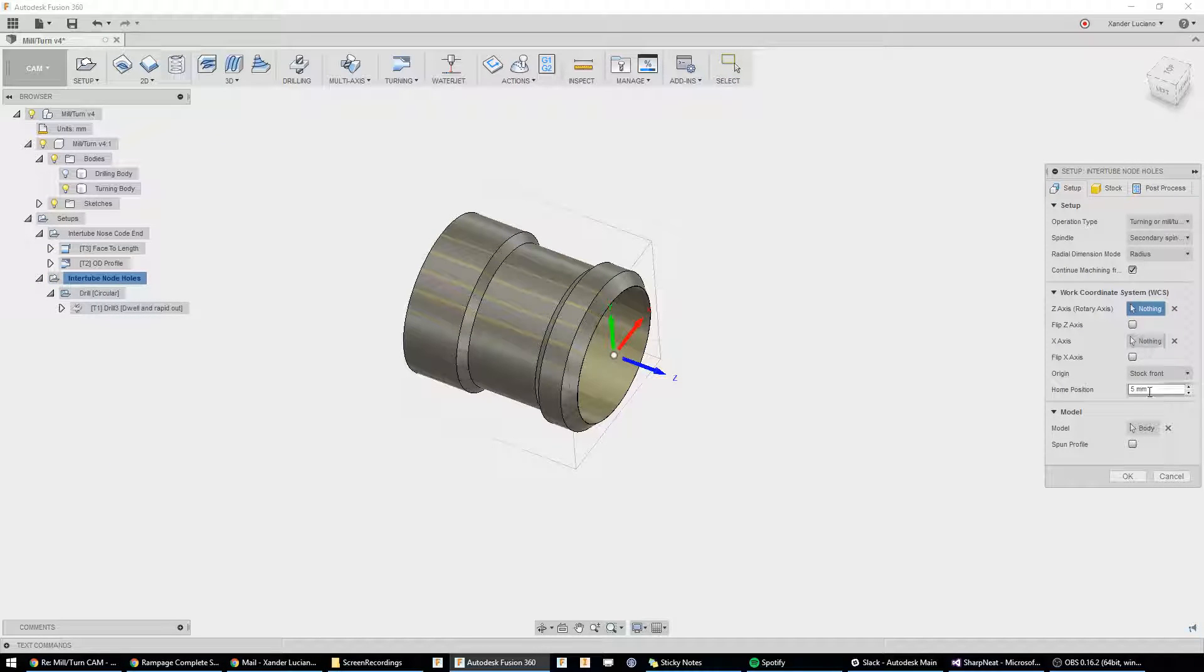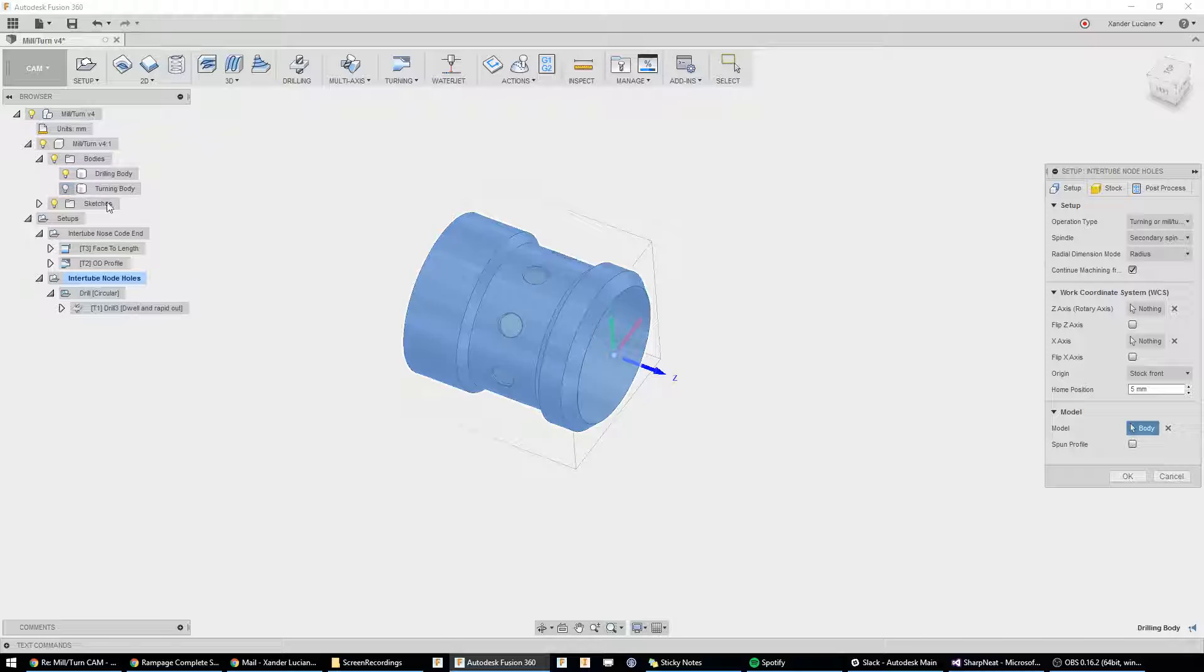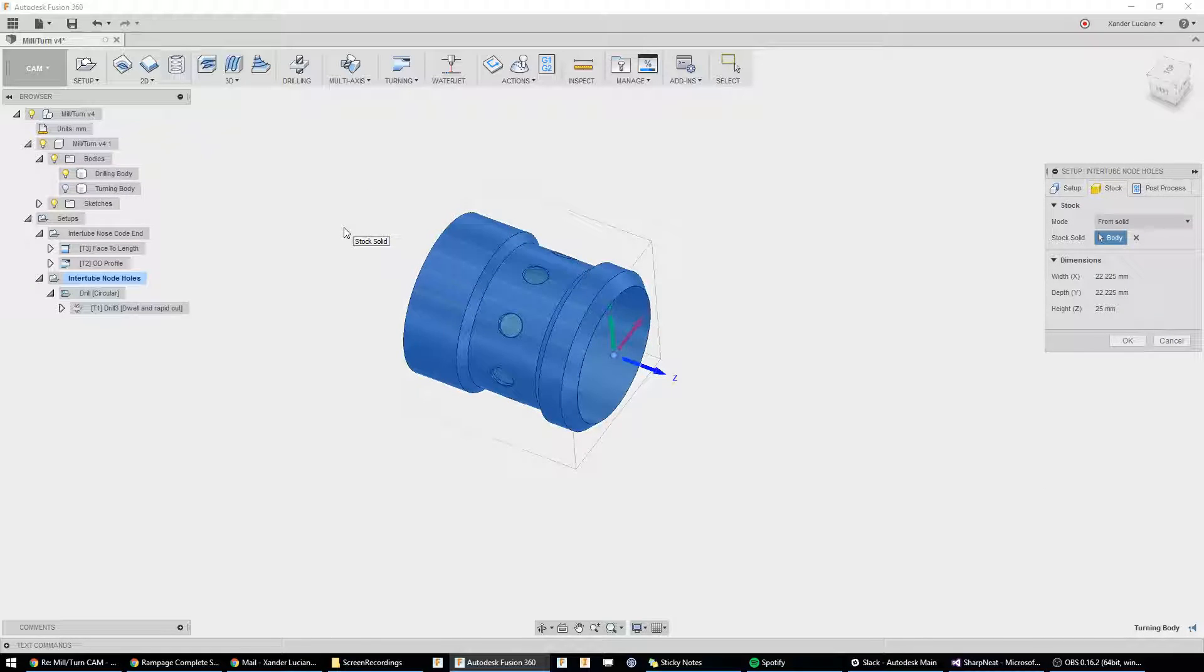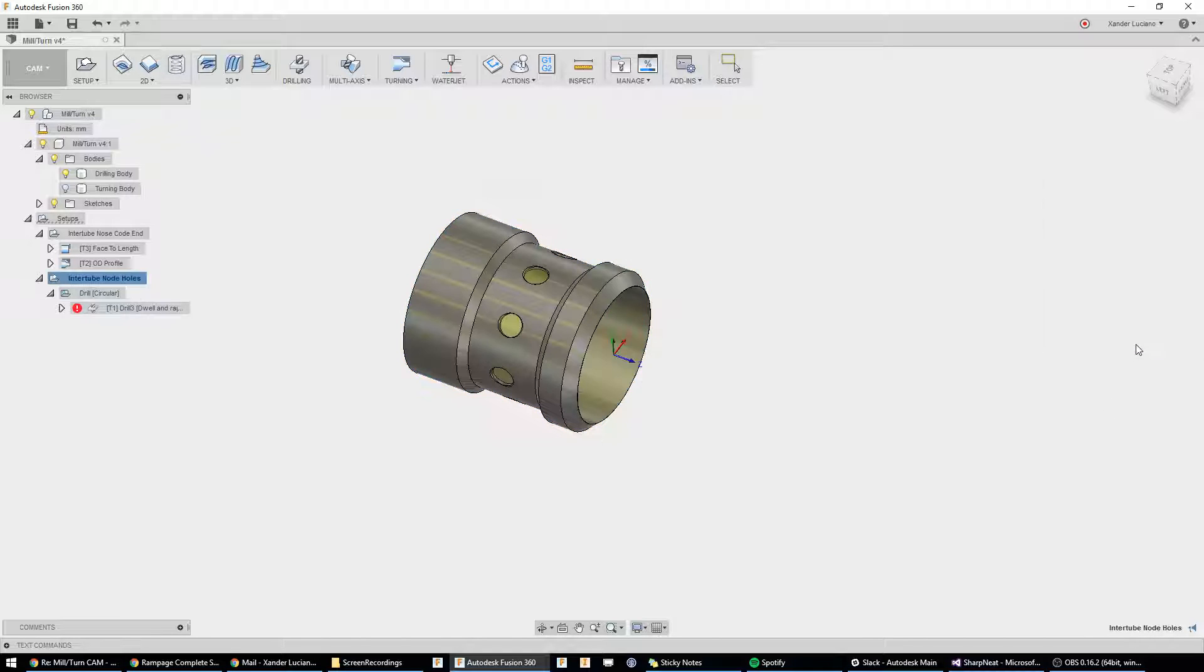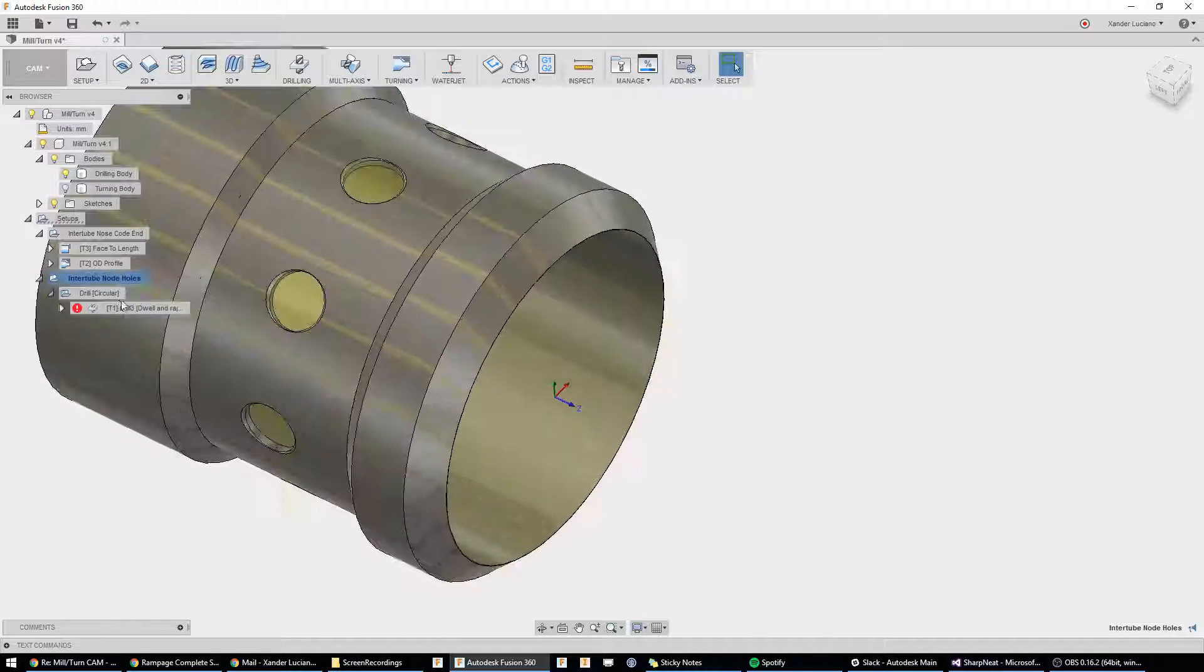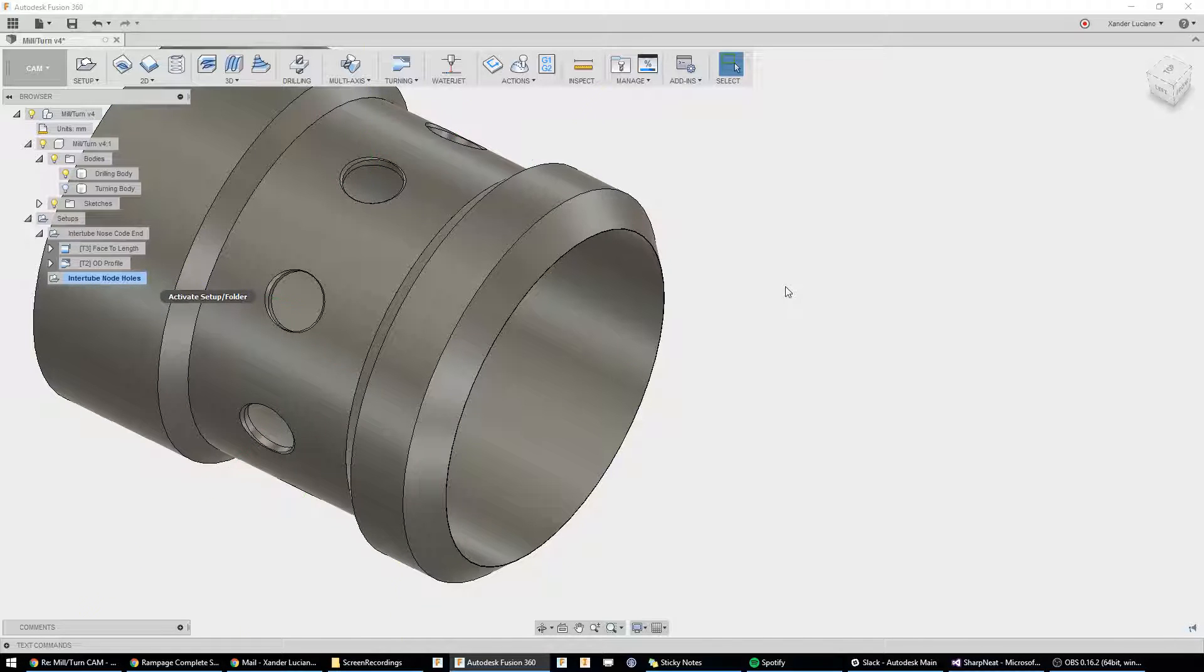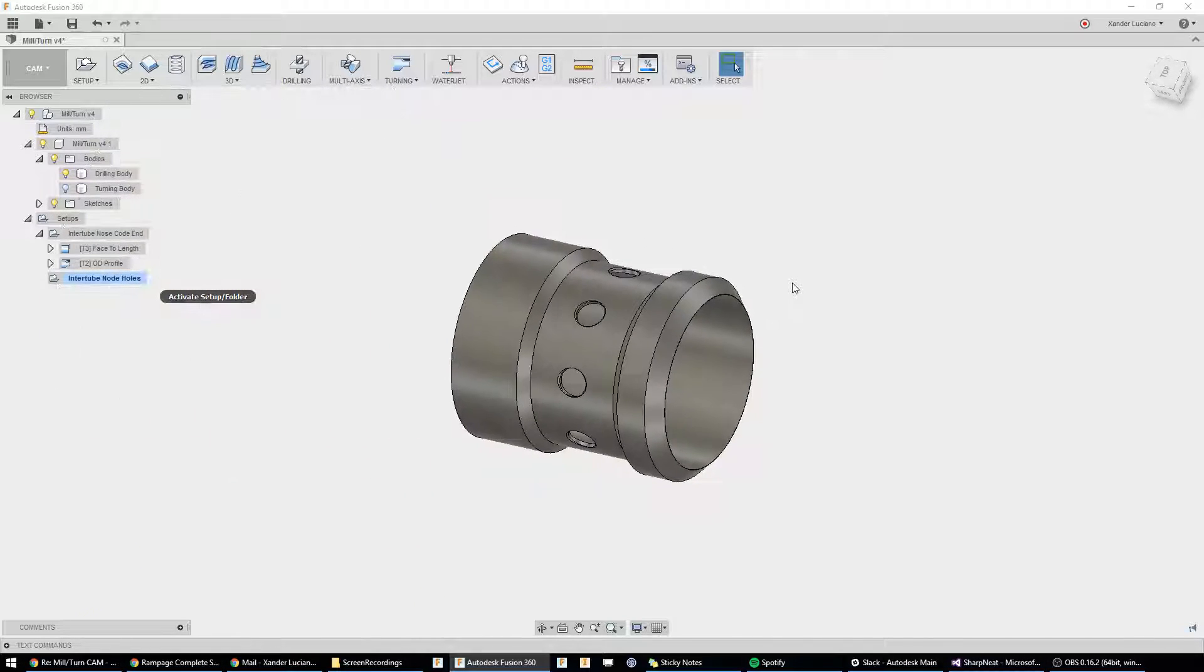Inside this setup, what we're using is our drilling body as our model, and then for our stock, we're using our turning body since that's what we just made in the previous setup. Just going to go ahead and delete what we have already, and we're going to get started.